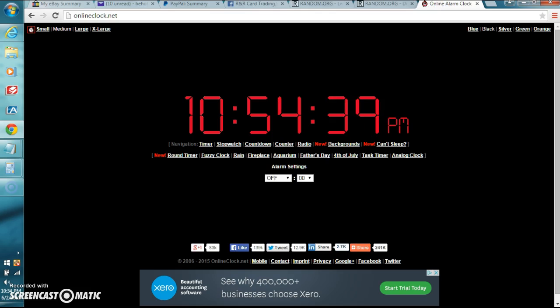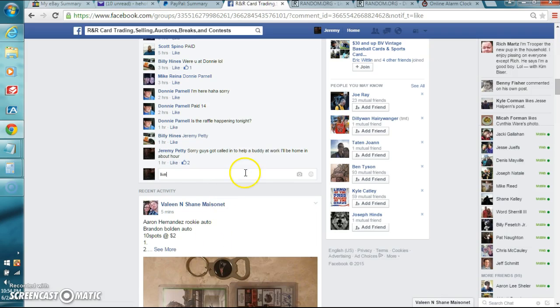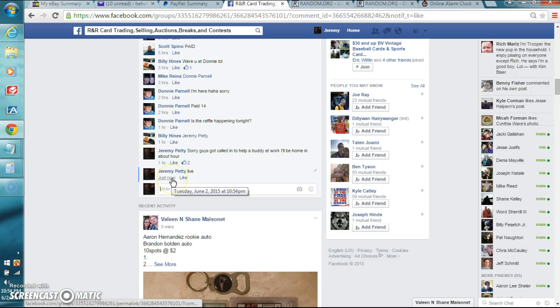I'm going to show you the time. We're at 10:54 PM Eastern Time. Let's type in live. We're live.